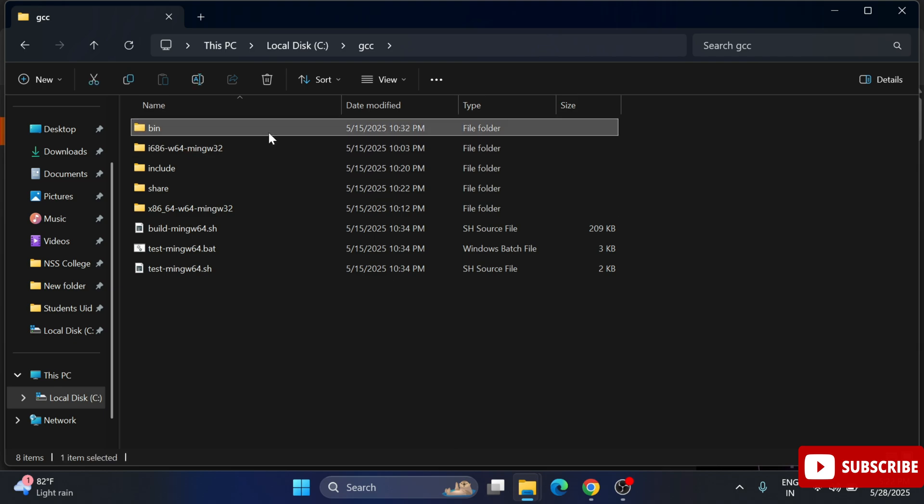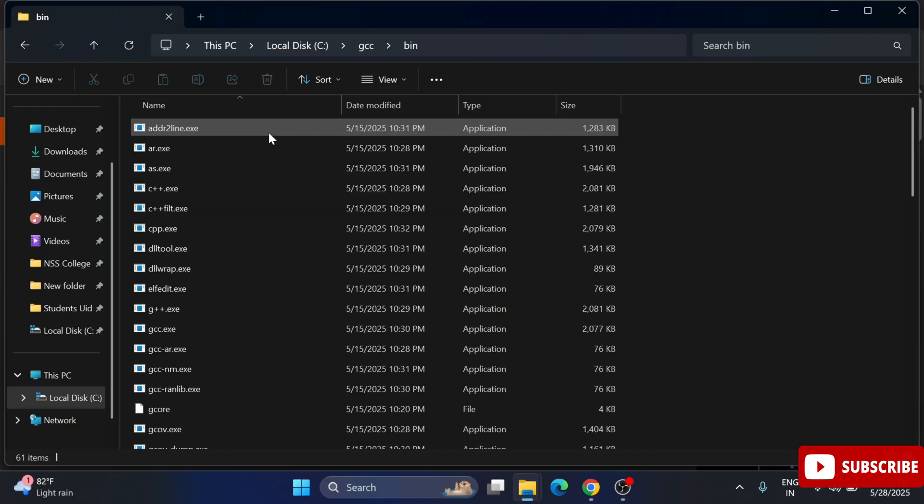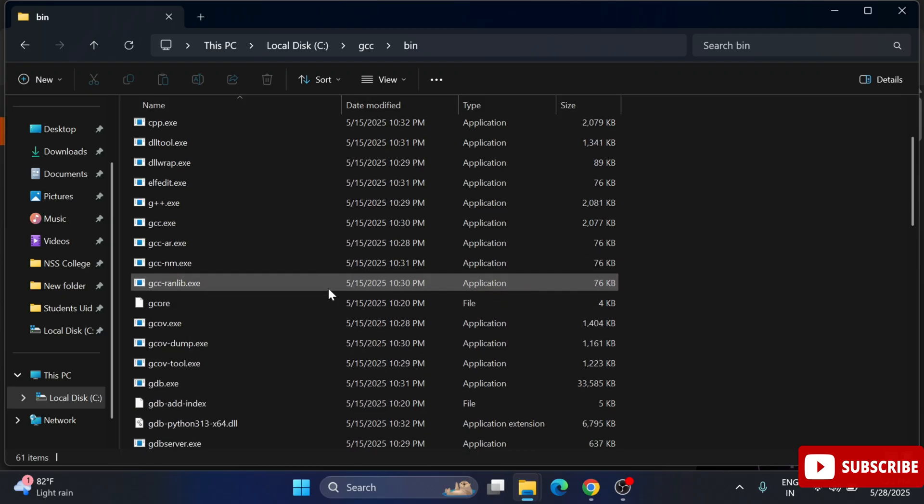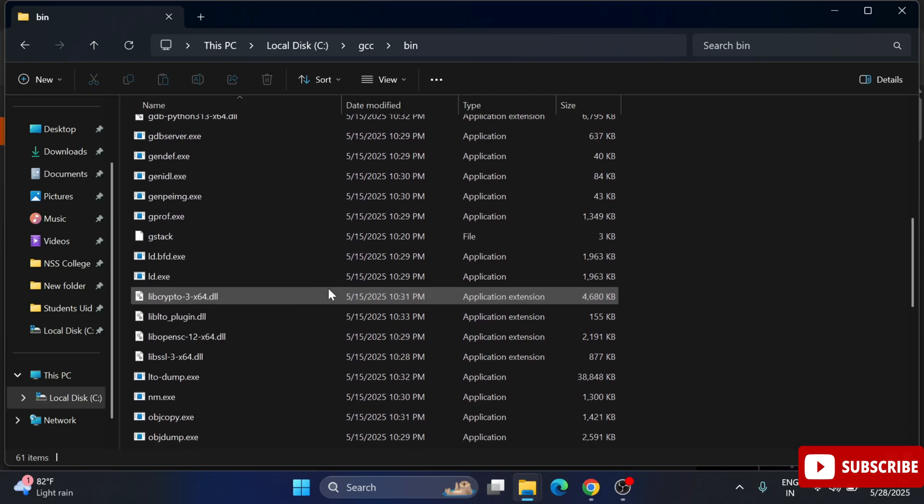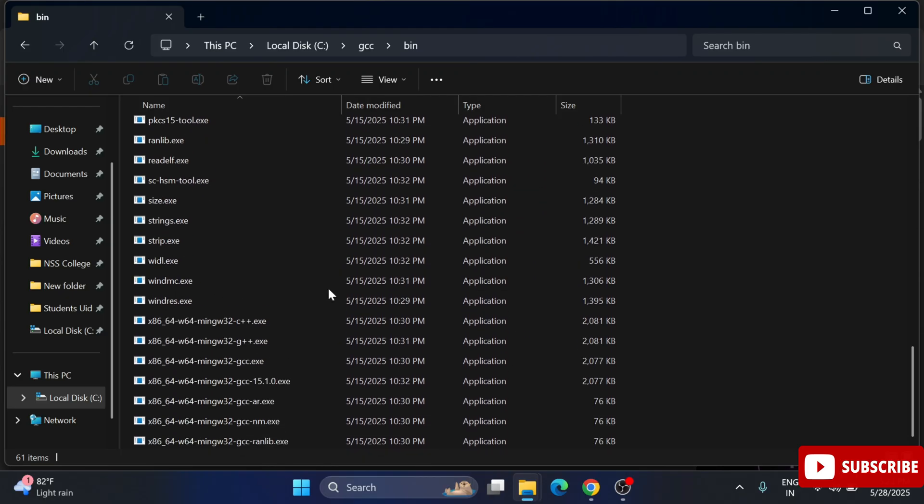Here you can see we have a bin folder which is important folder. You can see here we have application g++ and gcc which is used for compiling and running your program.